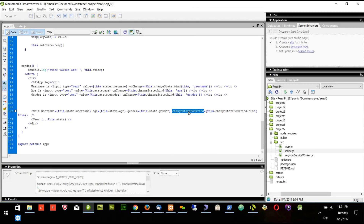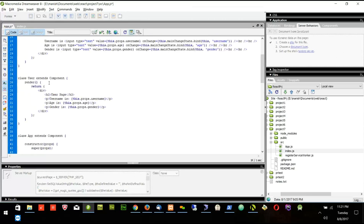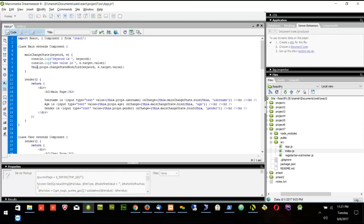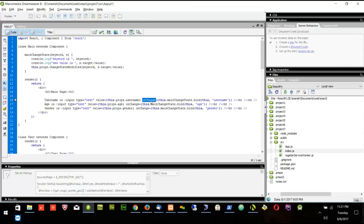Now why do we have changeStateModified and why not onChange like in line 96? Because this is the component, not an input, so we don't have an onChange method for the component. We need to pass this function to the main component so the main component can take it as props. You'll see onChange is there for the input box — an input can have onChange, but a component cannot.